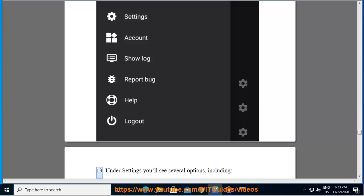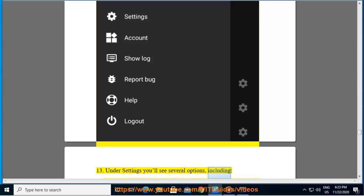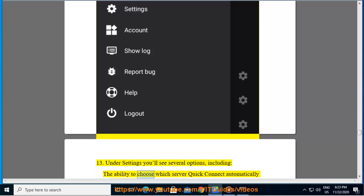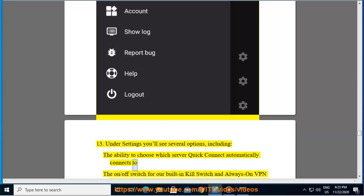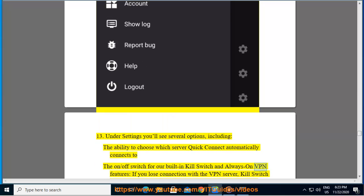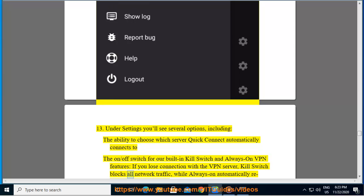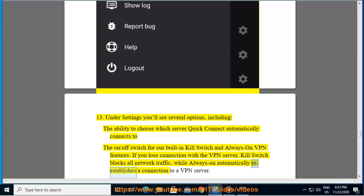13. Under settings you'll see several options, including the ability to choose which server quick connect automatically connects to, the on slash off switch for our built in kill switch and always on VPN features. If you lose connection with the VPN server, kill switch blocks all network traffic, while always on automatically reestablishes a connection to a VPN server.